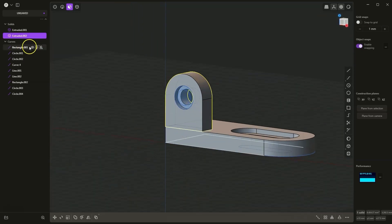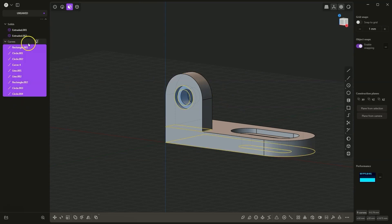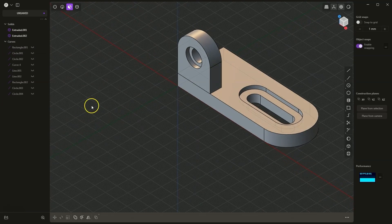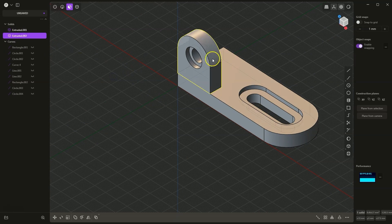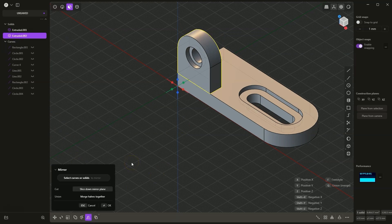Now I will hide all flat geometries — I select the entire group and click the eye icon next to the first one, or simply press the H key on the keyboard. Now we have two separate bodies. We will perform a mirror of this body to get this body in the correct place. To do this, I select this body and choose the mirror command, and now we need to specify the mirror plane.